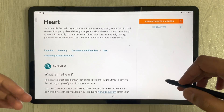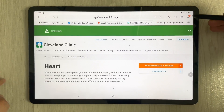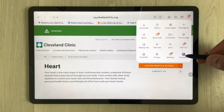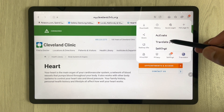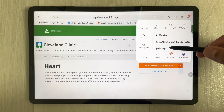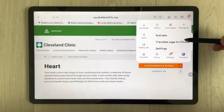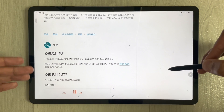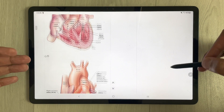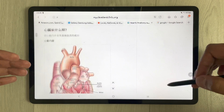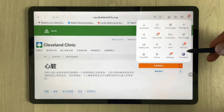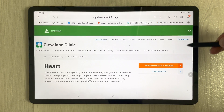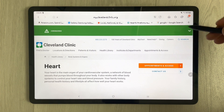The next tip is about translating websites into different languages. Tap the three lines menu and select the Translator option. You can change the target language — for example, select Chinese and it will translate the entire page. To go back to the original language, open Translator again and select 'Show page in original language'.